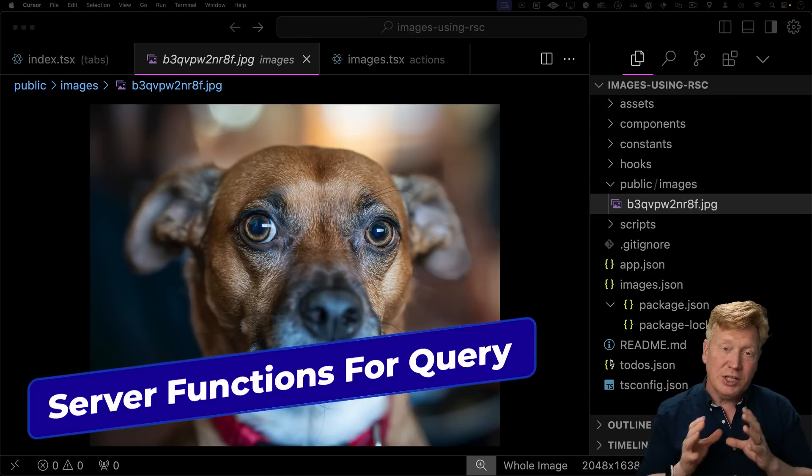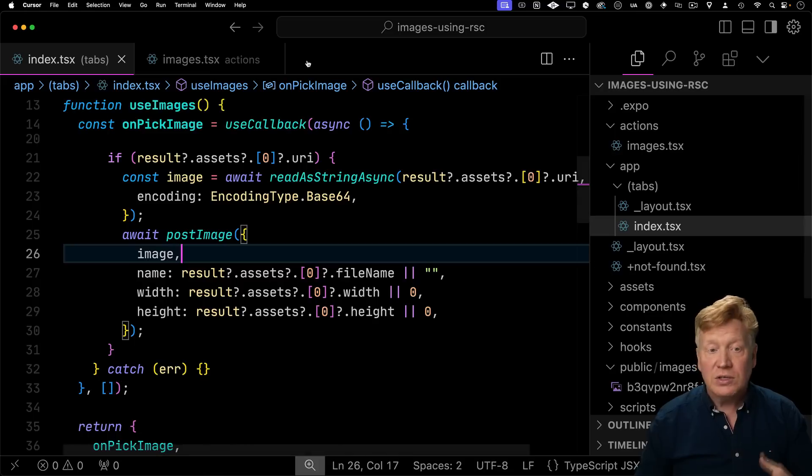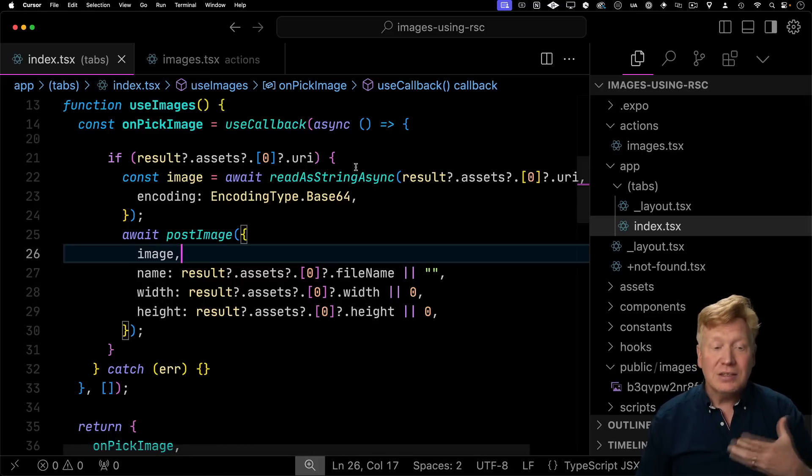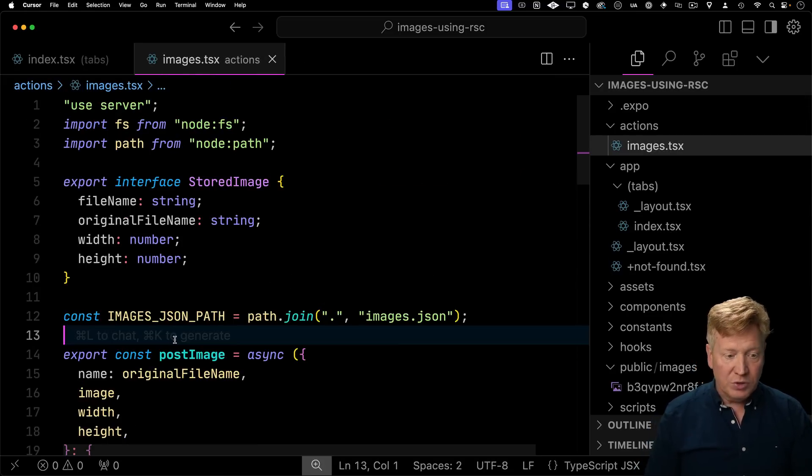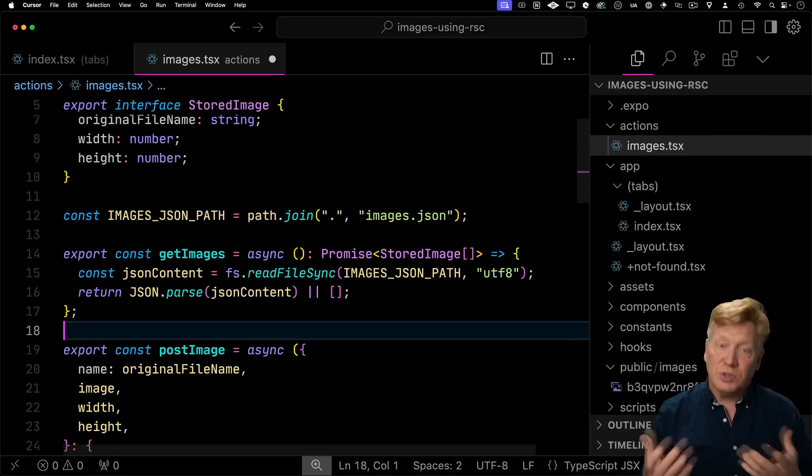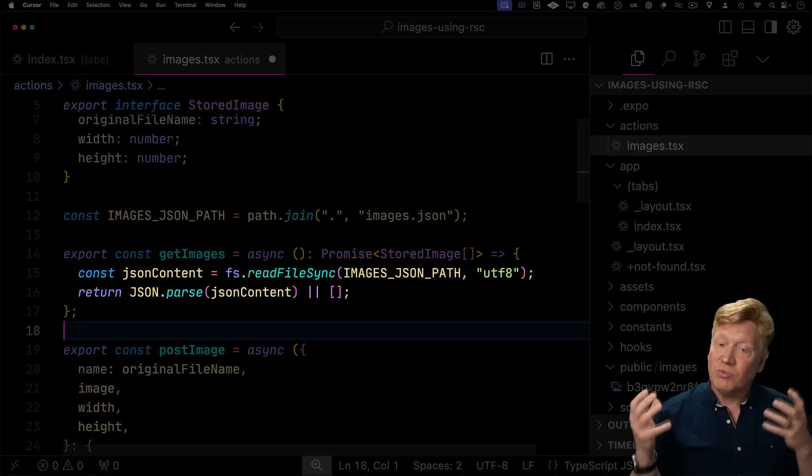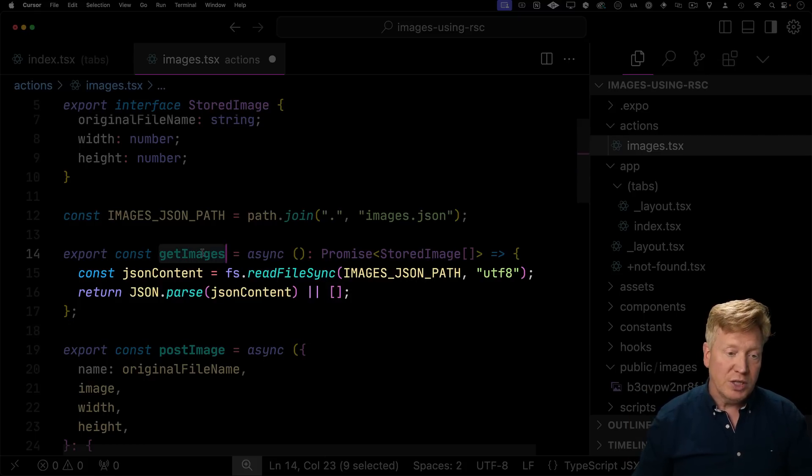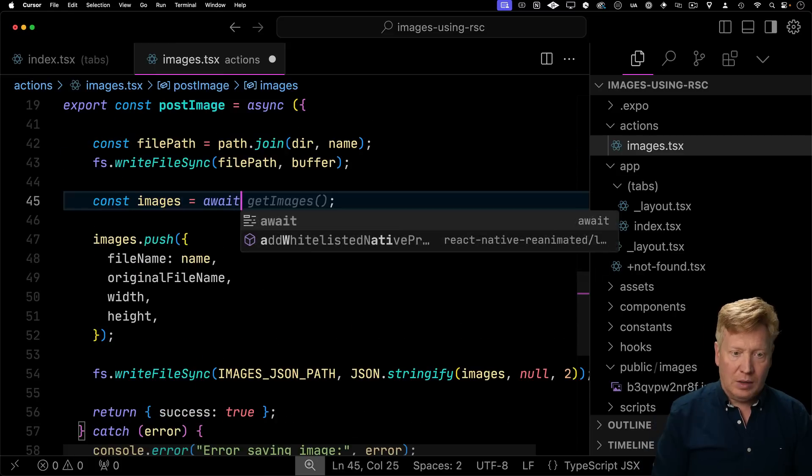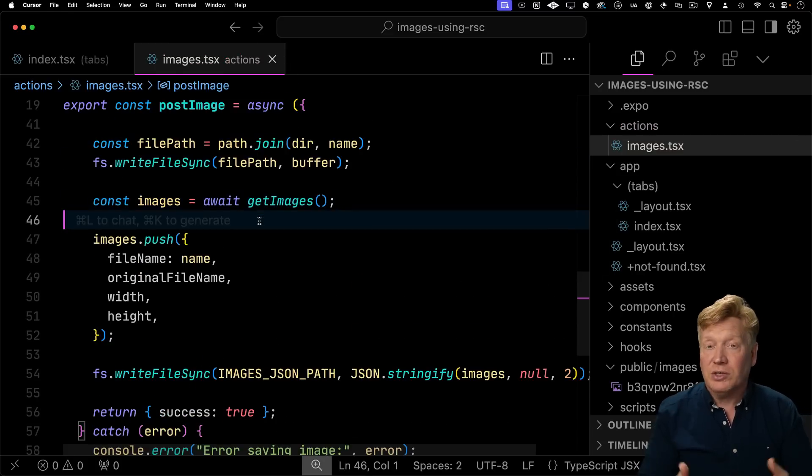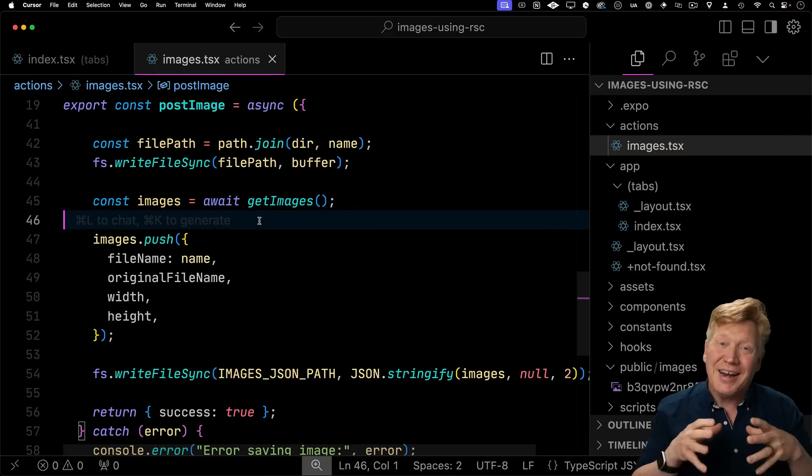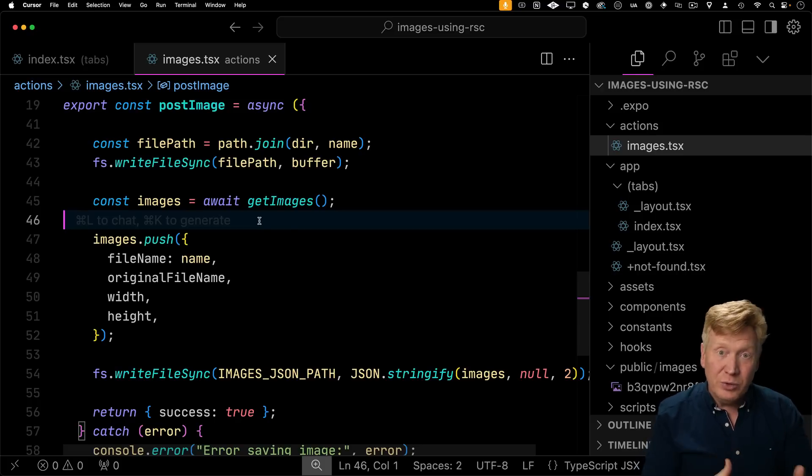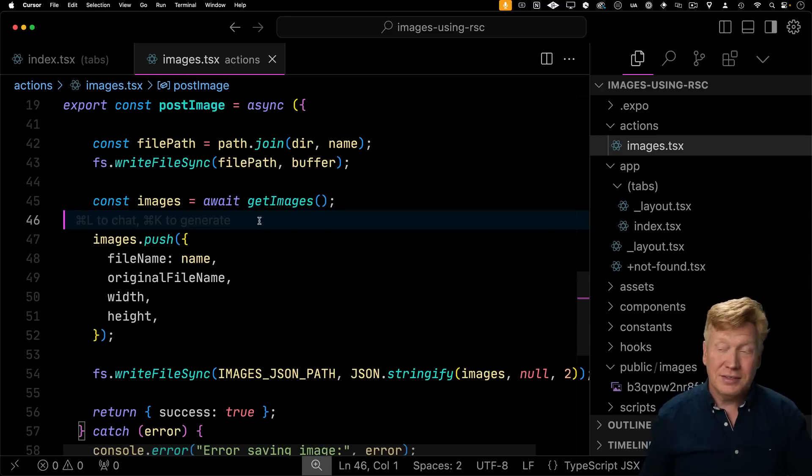But of course, the customer doesn't see anything in the UI. So let's go and build ourselves another server function that gets us a list of all of the images we've uploaded. So right up here above post image, I'll create another async function called get images. It returns a promise to a list of the stored images. All it needs to do is just read that JSON file and then return it. And of course, we want to use that down here. So now we get the current list of images before we add our new images to it and we overwrite the image file with our new image as well as all the old ones.